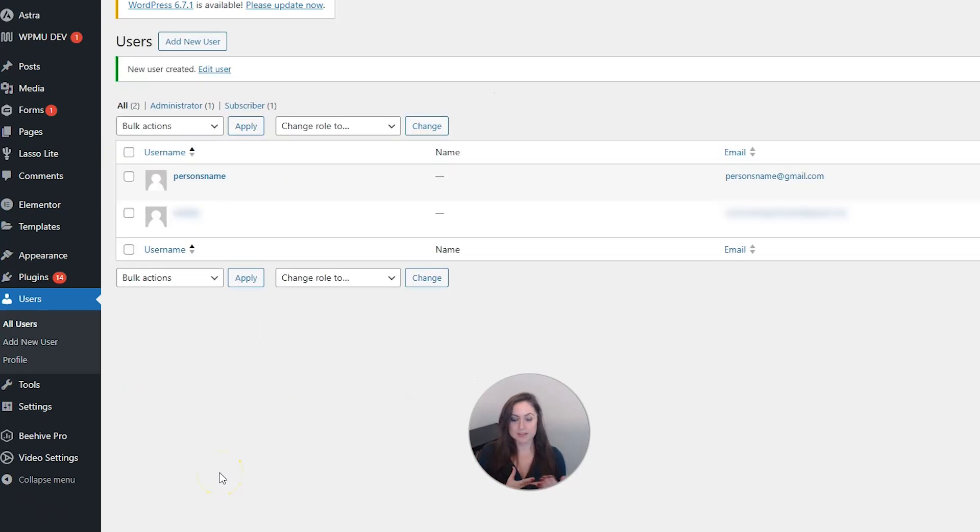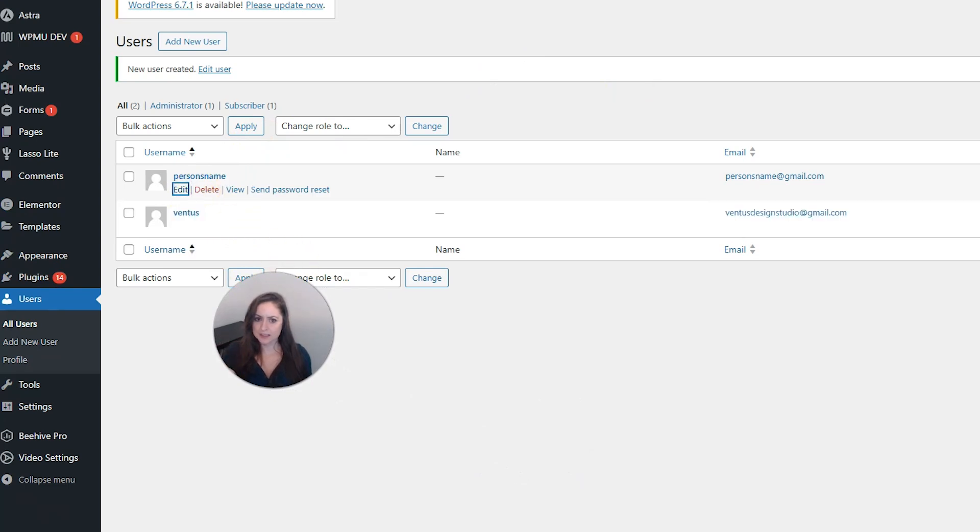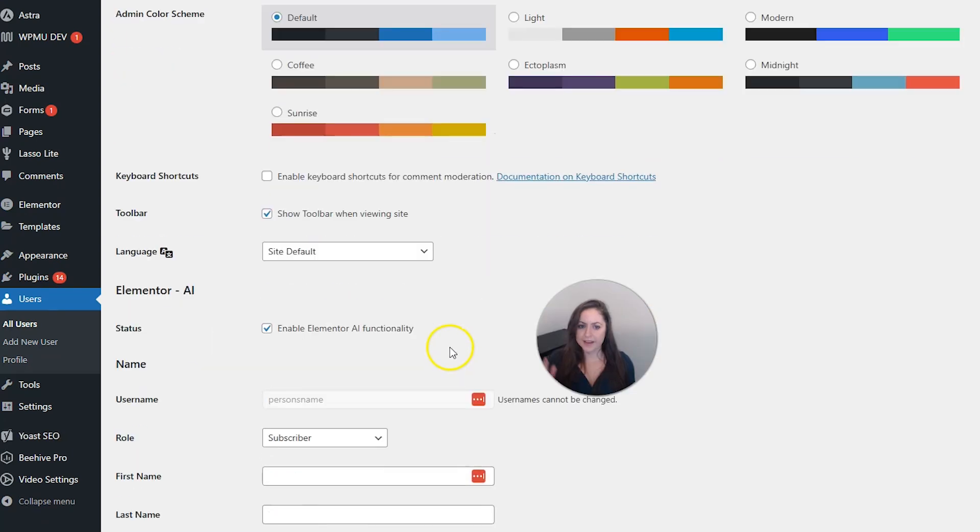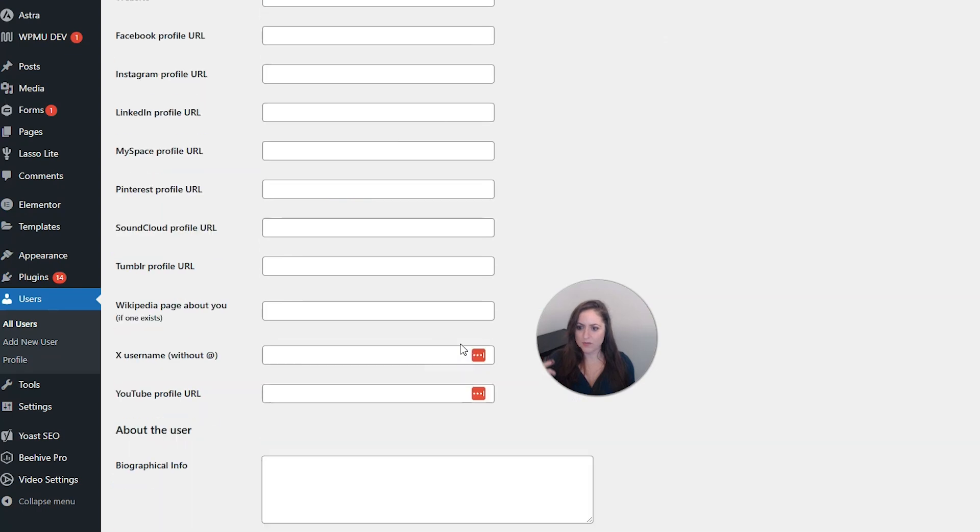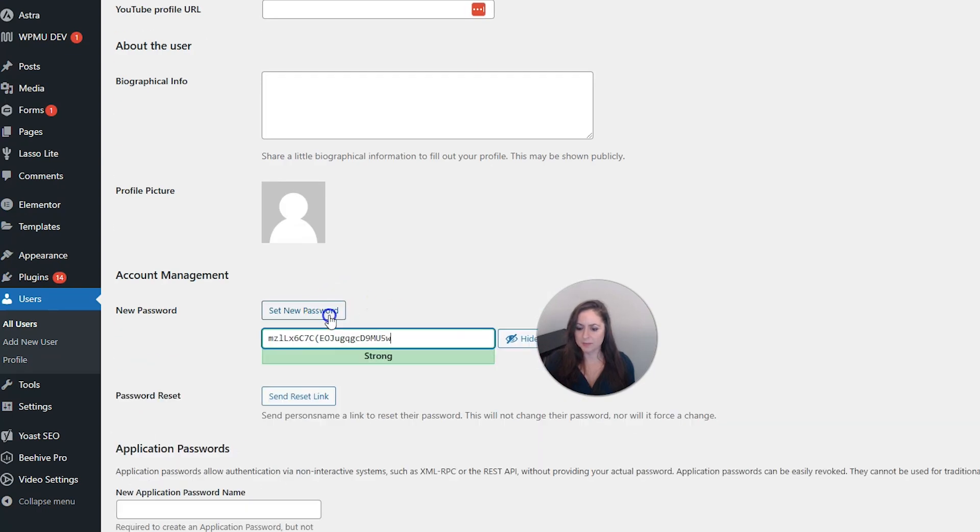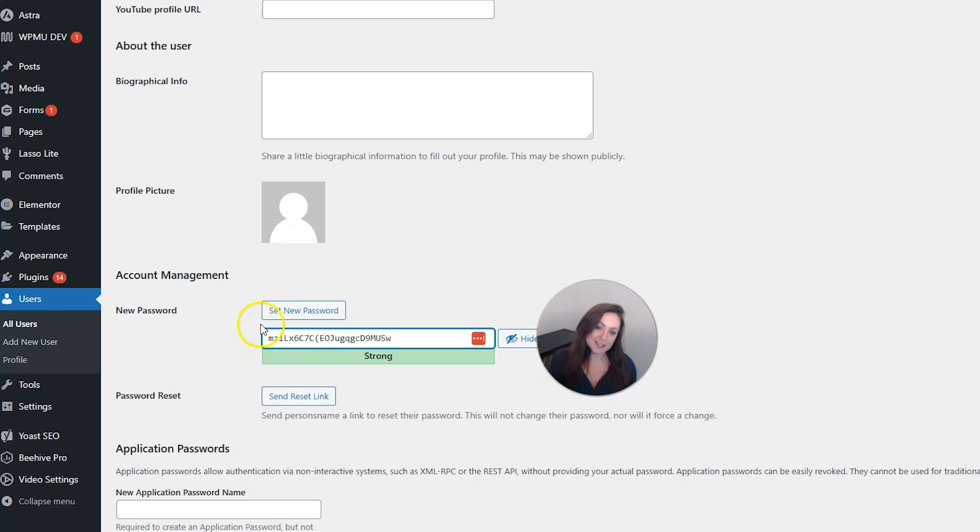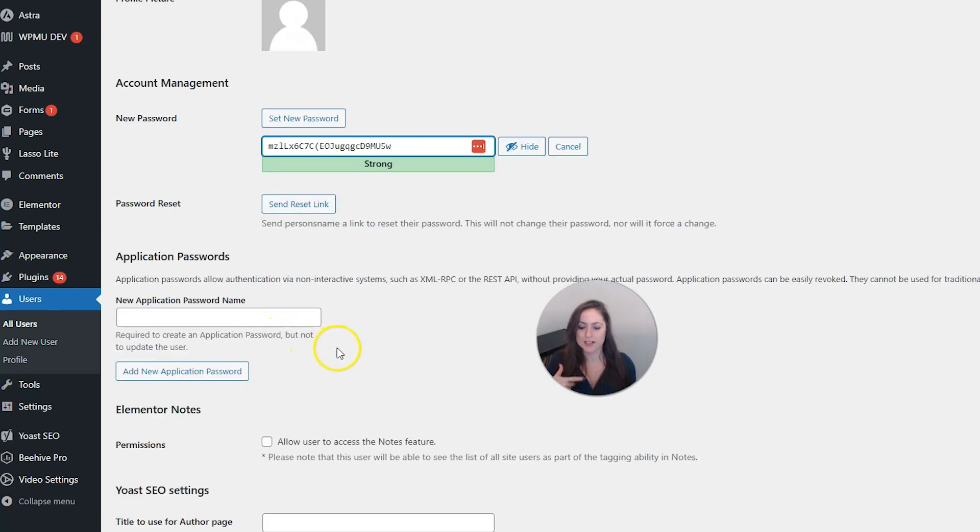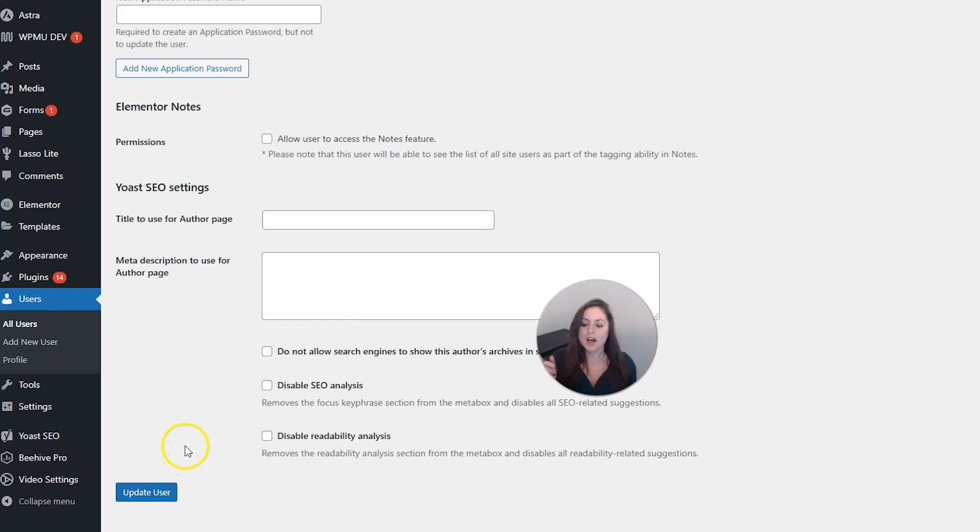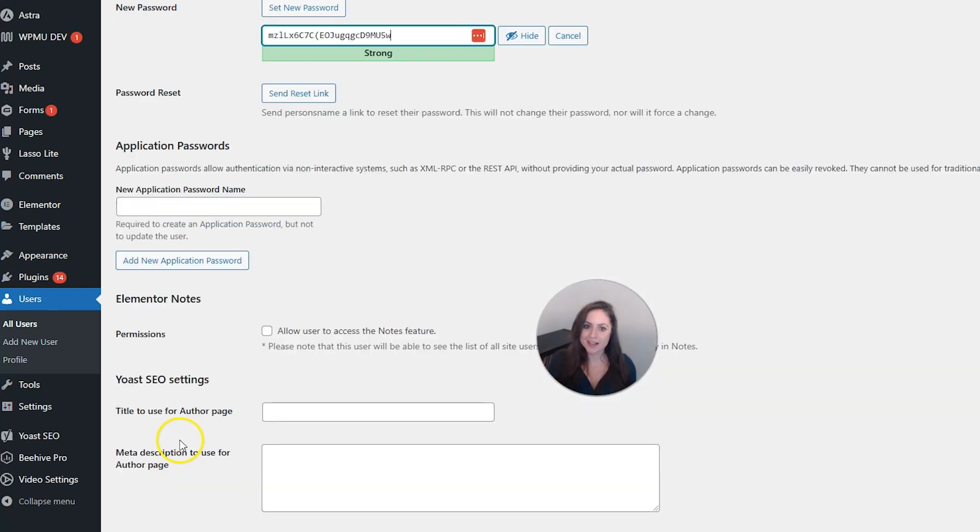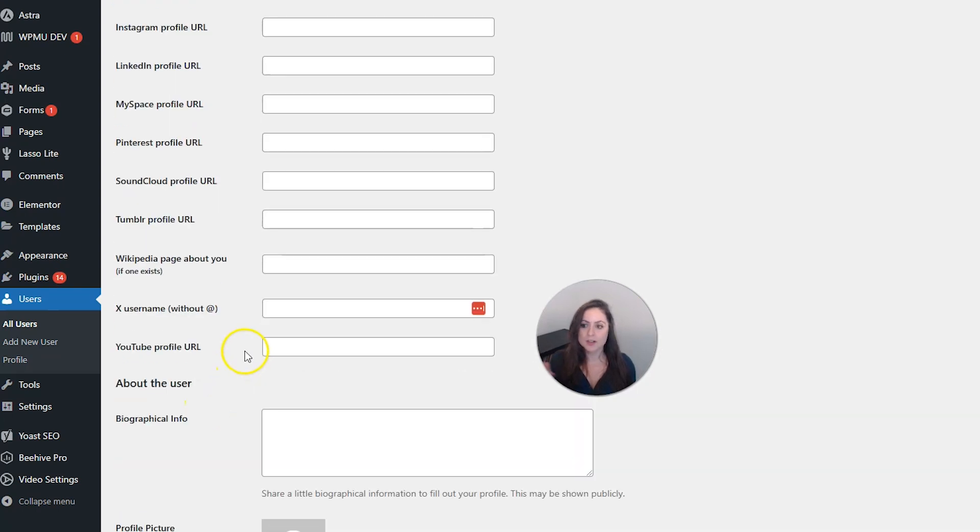So I'm going to save this new user and next I want to talk about what you should do if one of your users needs to reset their password. So you can just go ahead and click edit here and you can come into their profile and you can create a new password here by clicking set new password and then either send it to them or tell them what their password is and then don't forget to click update user. But this isn't very secure and it's a lot more work for you.